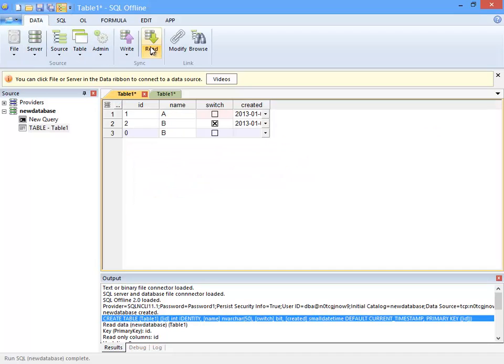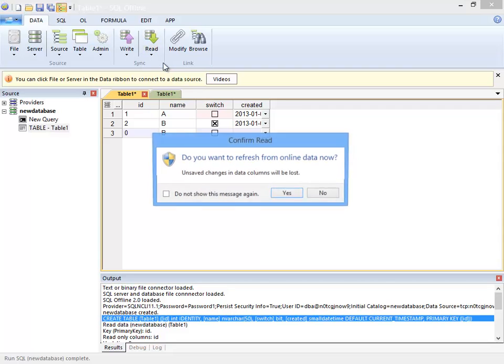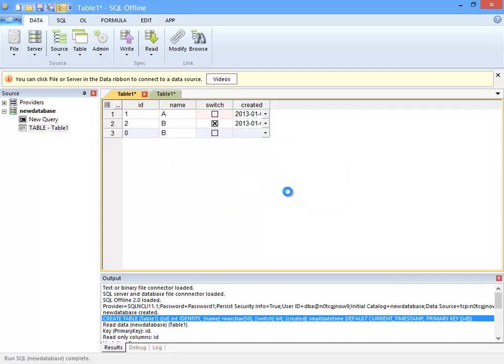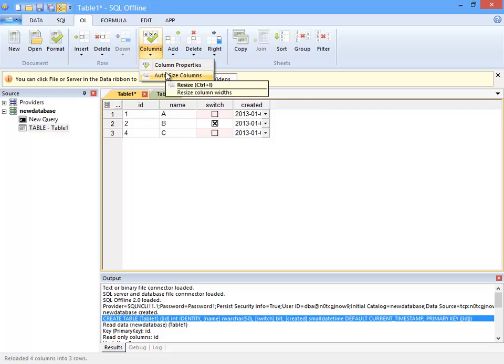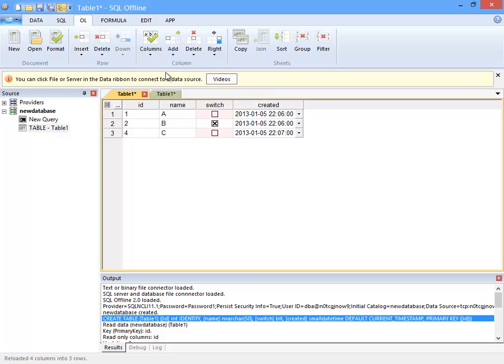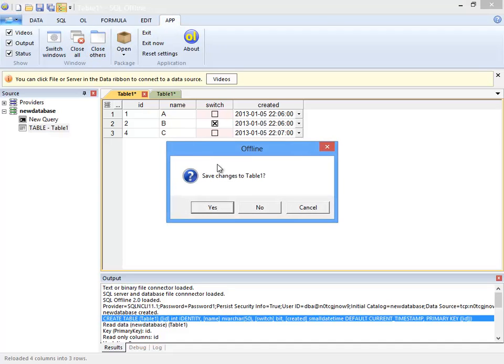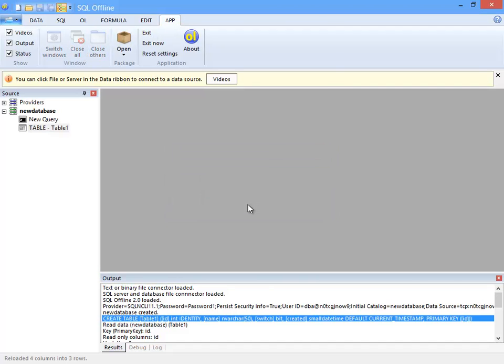Now back in the offline document values are not updated because I ran SQL script. So I will sync read to update the offline document. And then auto size the columns to clean things up a bit. Okay that was adding a unique constraint.